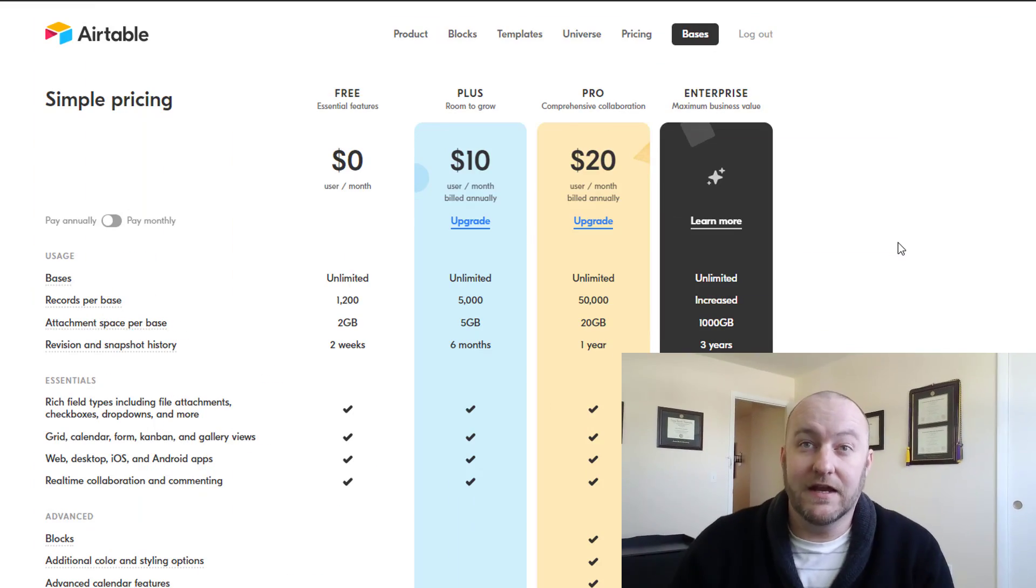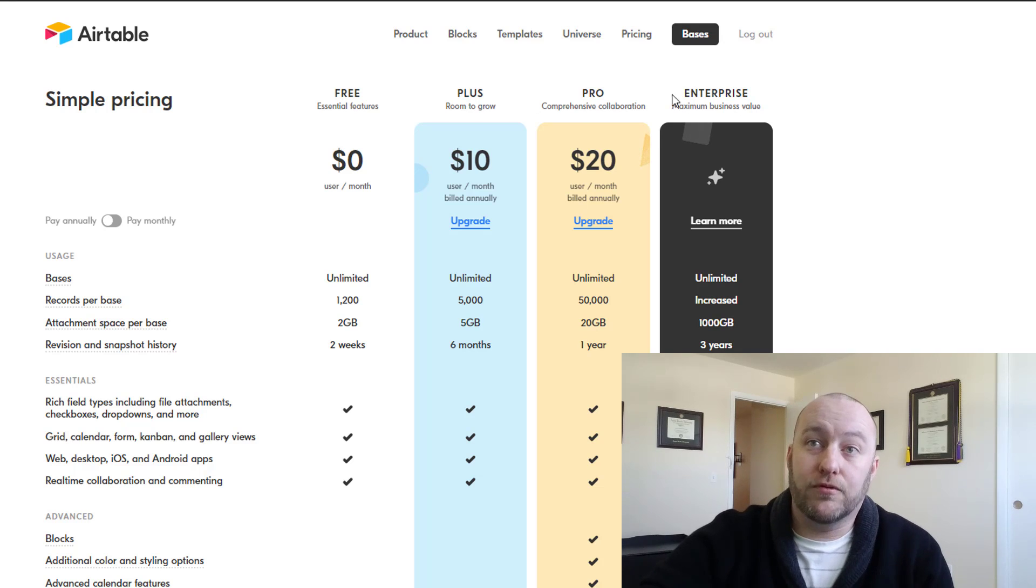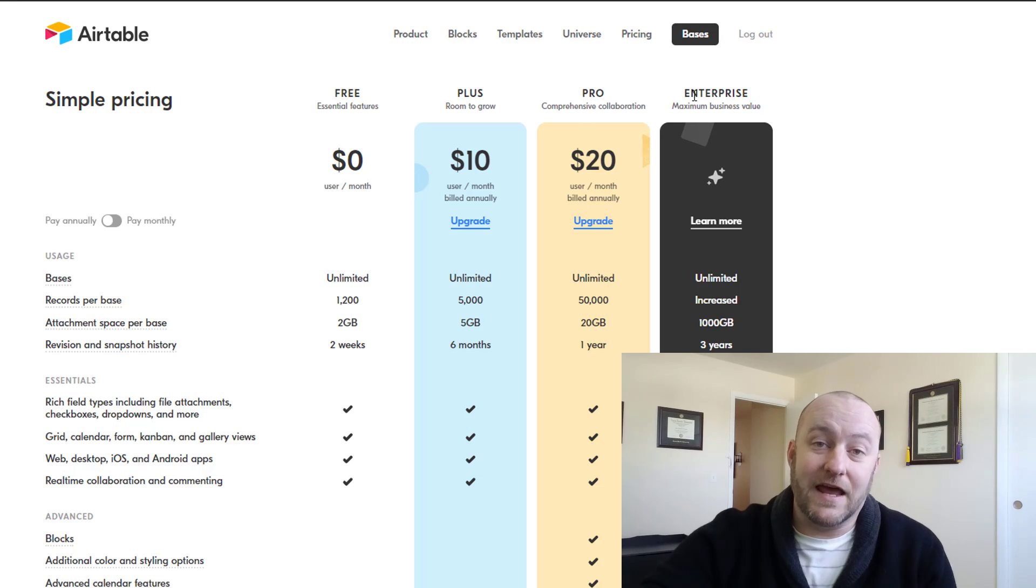The best place to get information about Airtable pricing is, conveniently enough, Airtable.com/pricing. They have built here a four-tier system that we're going to take a look at. You see they've got a free version, a plus, a pro, and the enterprise level.